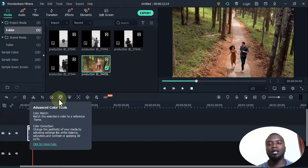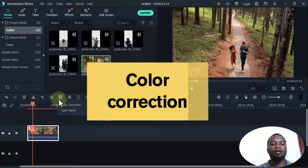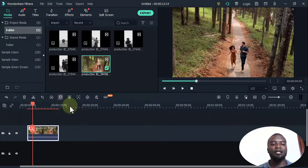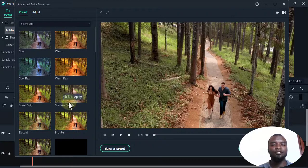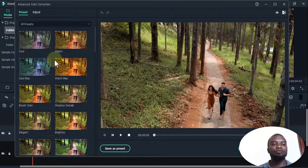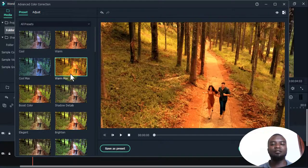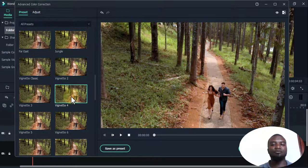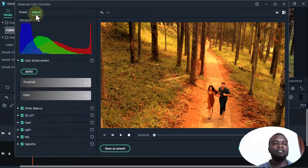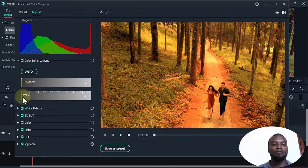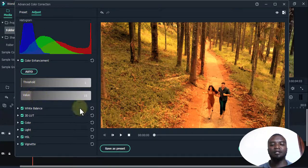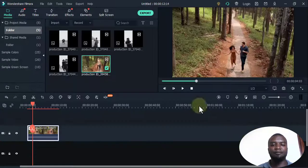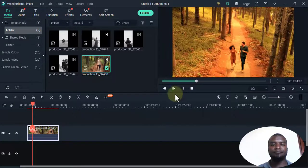If I want to do color correction, I go to Advanced Color Correction and it gives me a dialogue box with many options. I can choose a color preset — for example, a bluish color — and further adjust it using the sliders. I press OK, and when I play, you can see the color has changed.